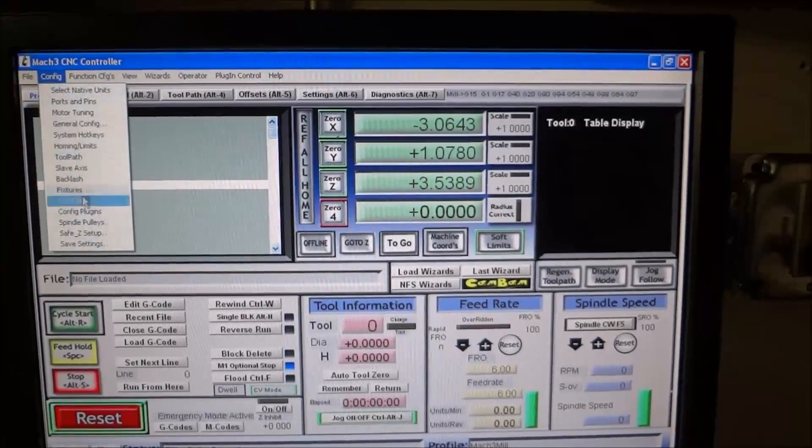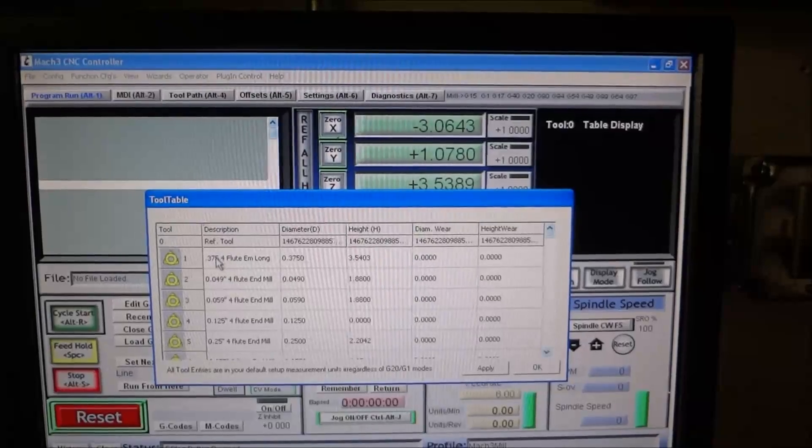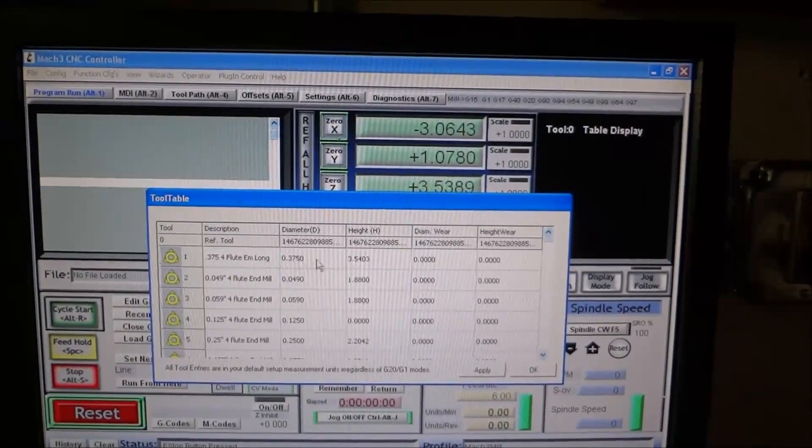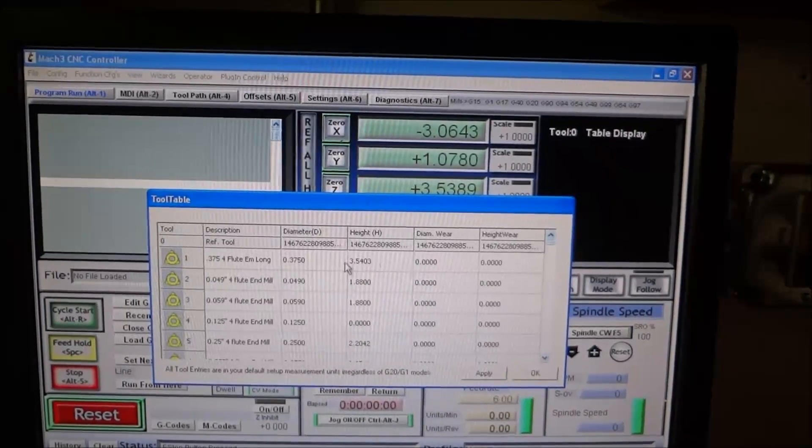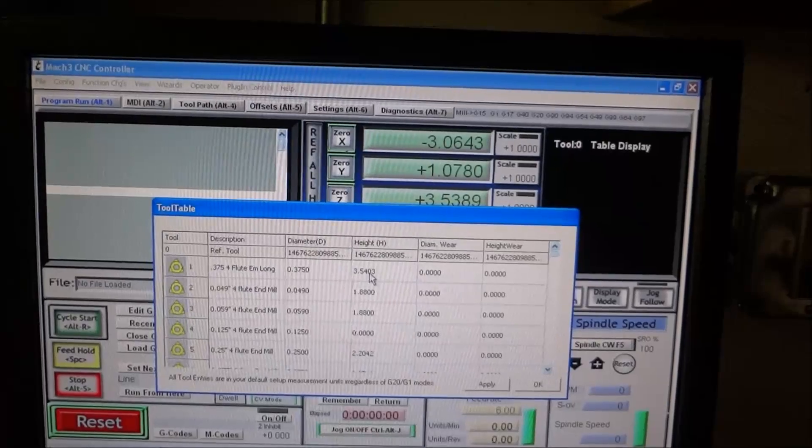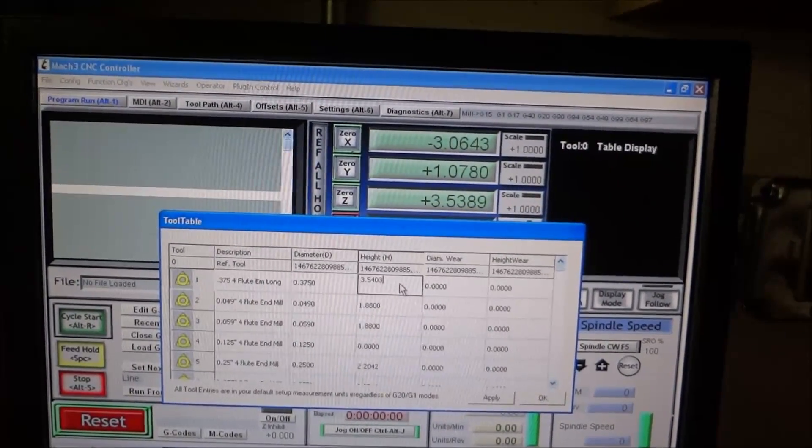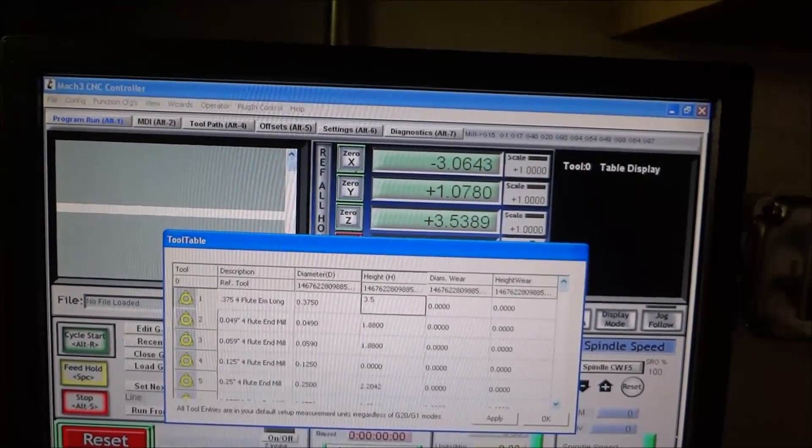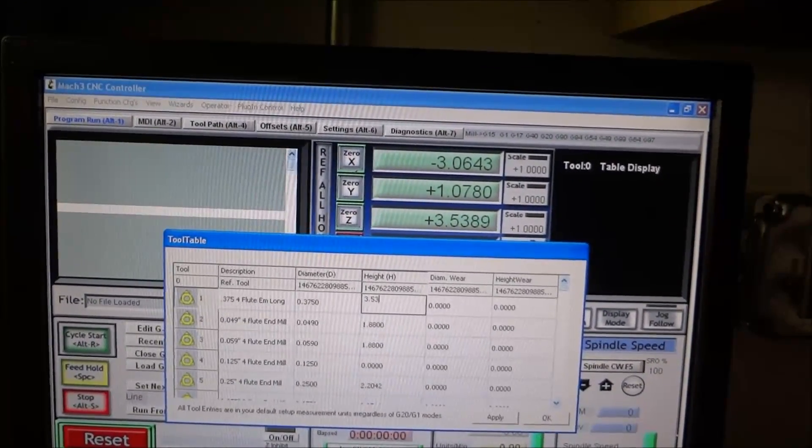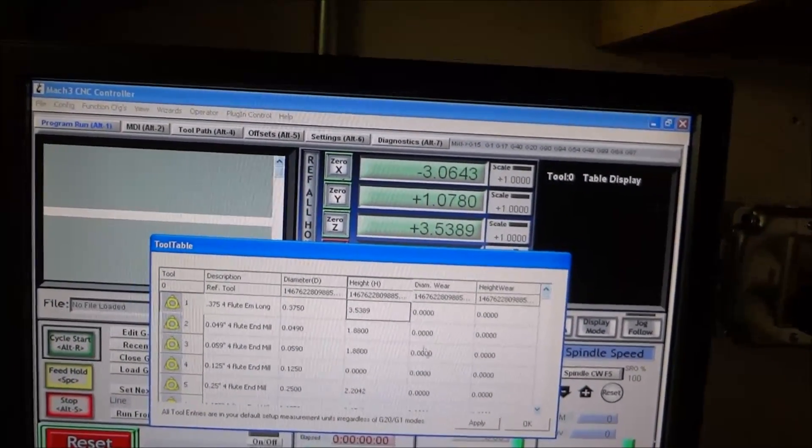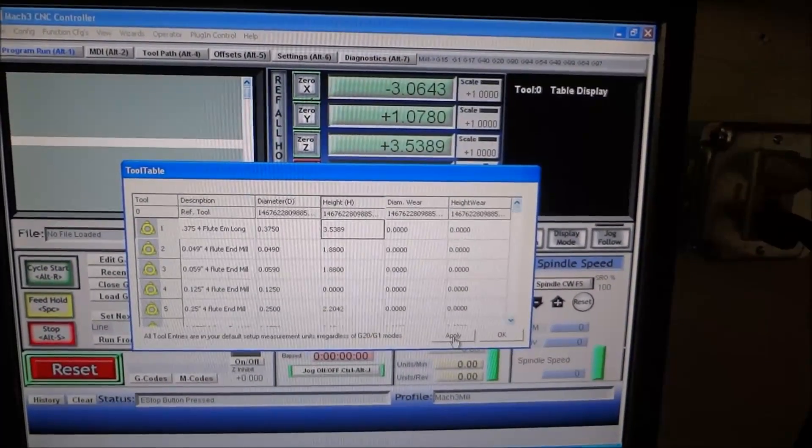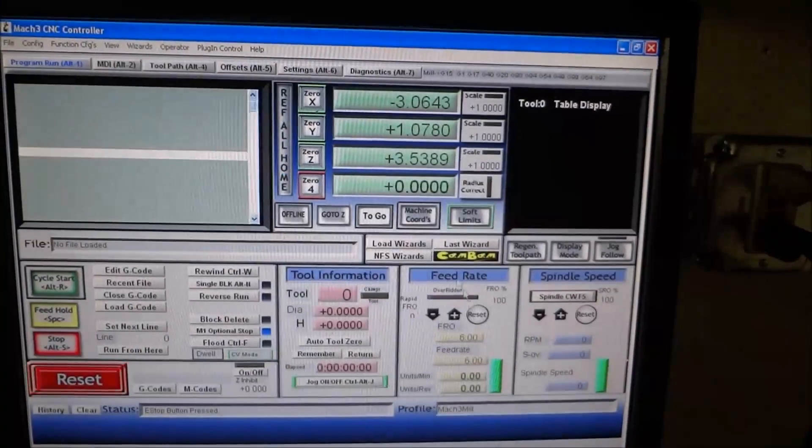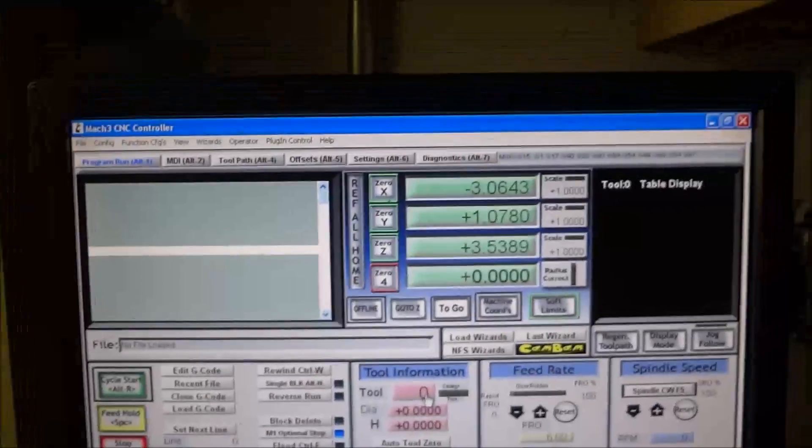So I'll go to configure tool table, input my information for tool number one and type in 3.5389. Hit enter, hit apply, and then hit okay. Okay, so now we know the height of tool number one.